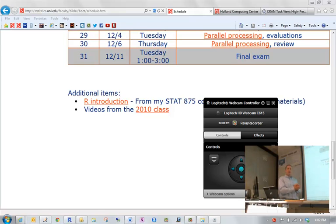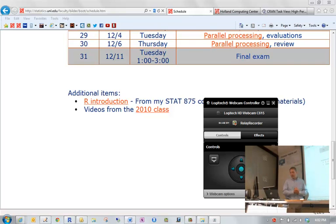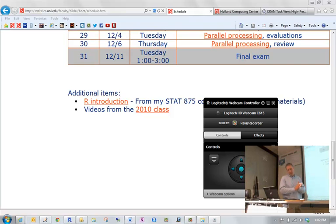As many of you know, we will be interviewing candidates for the department head position starting on Thursday, and there's something I need to attend right about the time of my office hours. Also, later today we will do evaluations. Are there any questions before we get going?